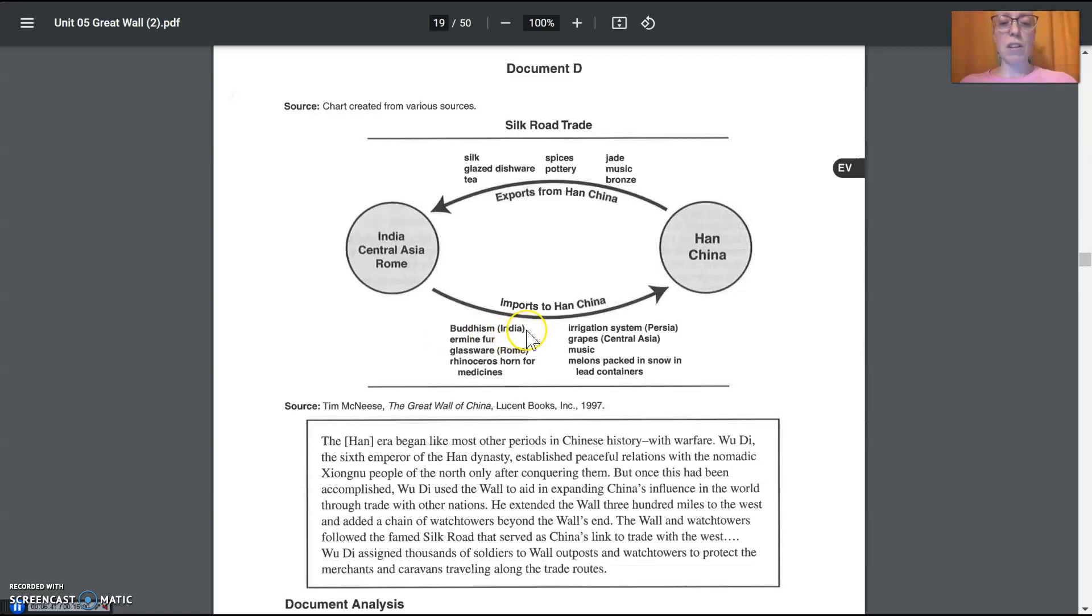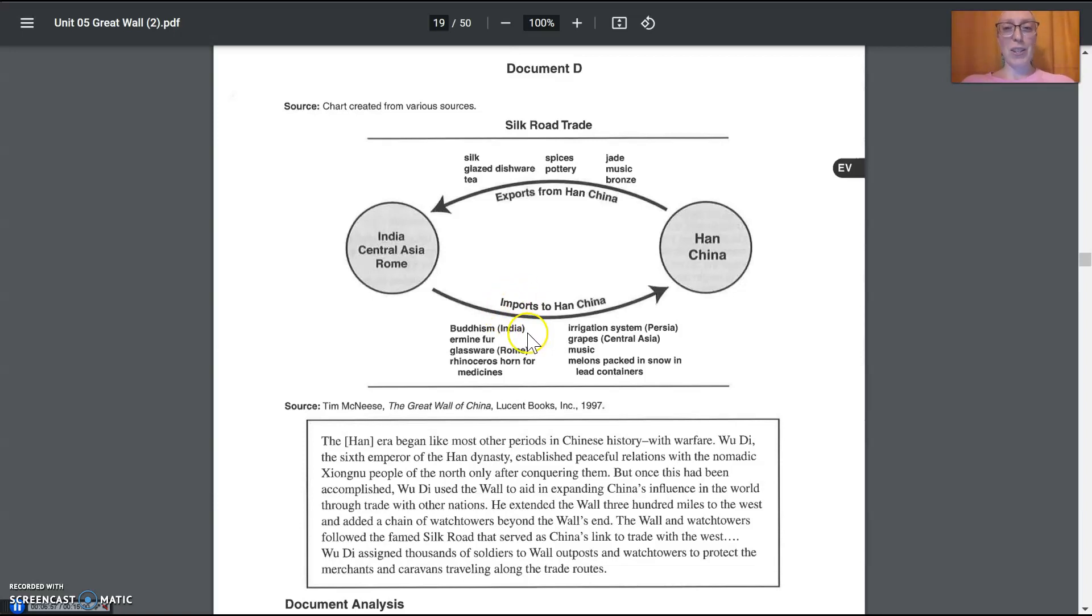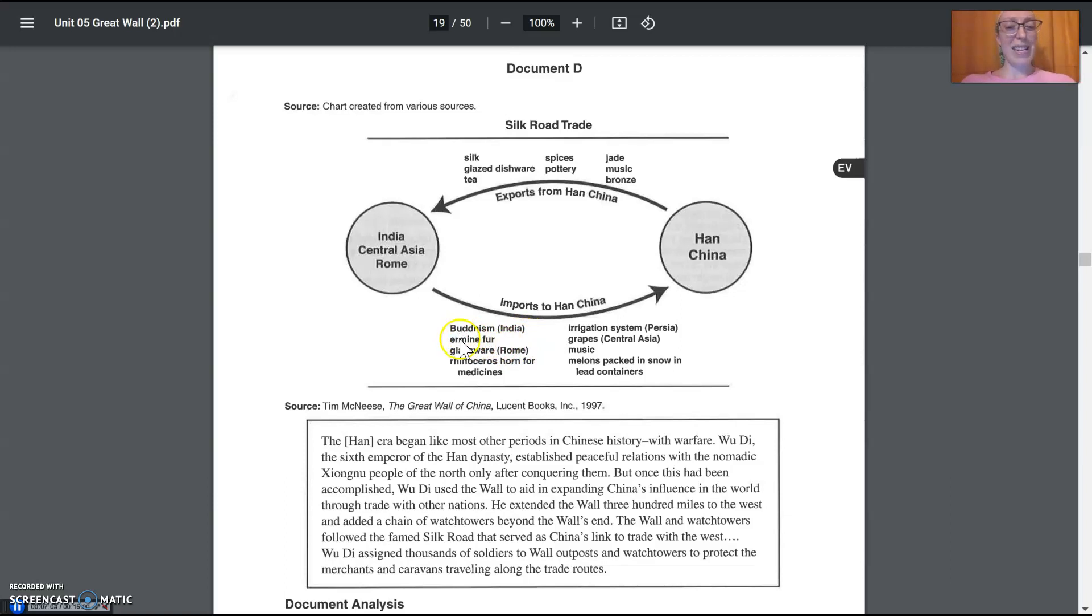So think through each of these. Which of these could you not carry out of a store with you? If you can't carry it out of a store as an object you can pick up and carry, then it's going to be an idea and not a good. Goods are the things that you can carry out of a store. So Buddhism, can you carry that out of a store? Is that a good or an idea?